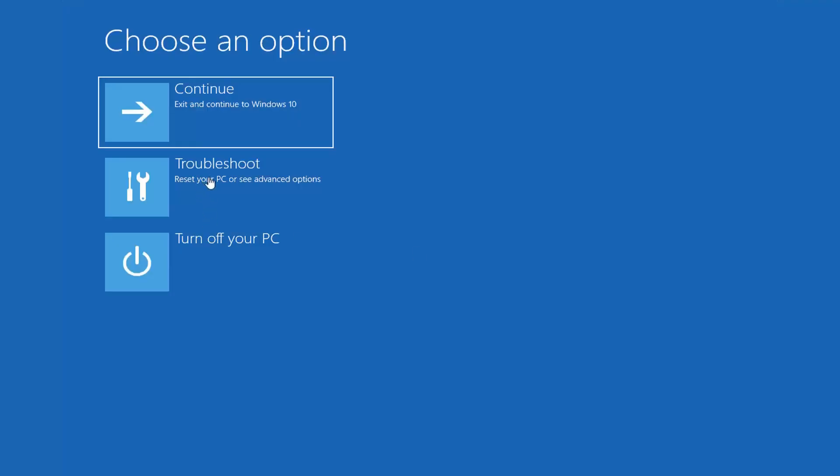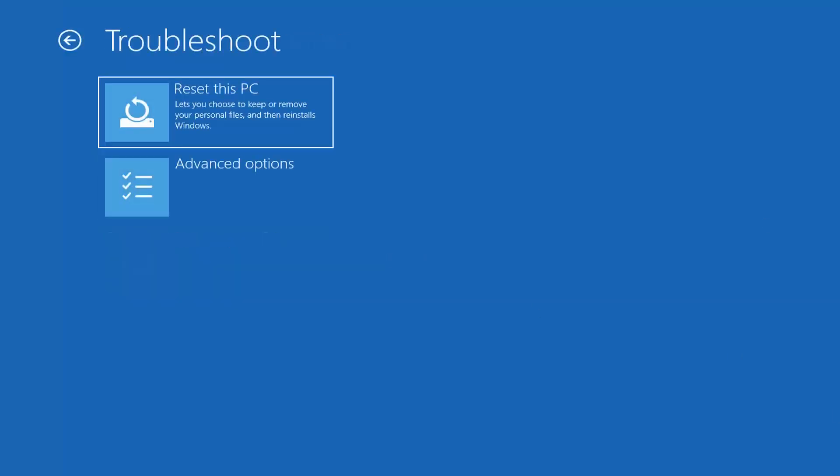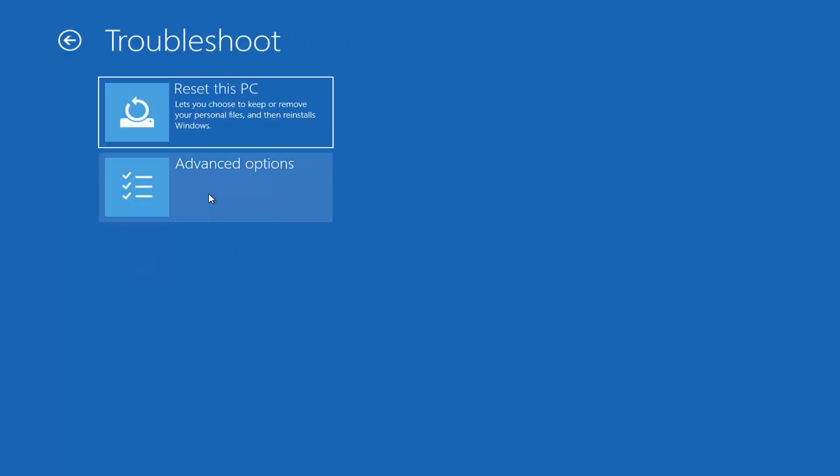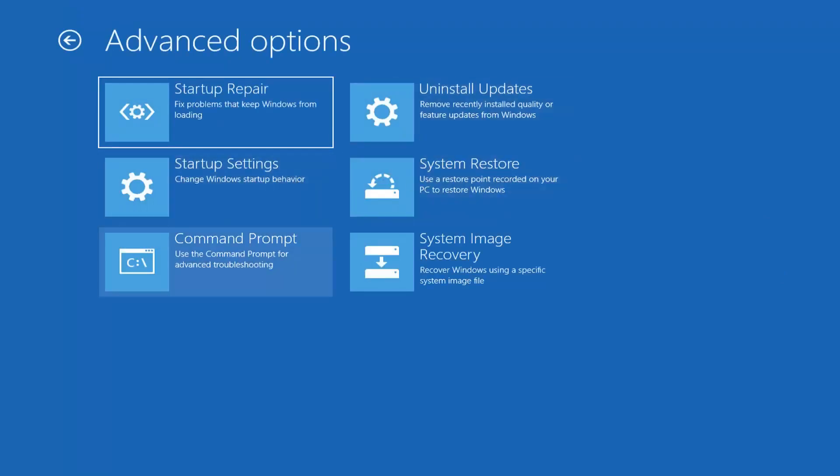Select troubleshoot, reset your PC or see advanced options. Select advanced options again. And now select command prompt. Use the command prompt for advanced troubleshooting. It should come back with preparing the command prompt. This will take a couple moments to load here, so please be patient.